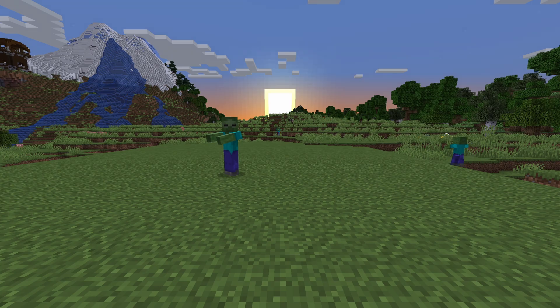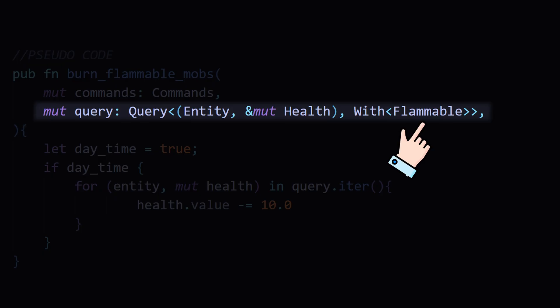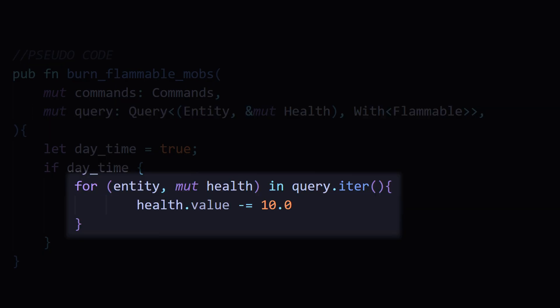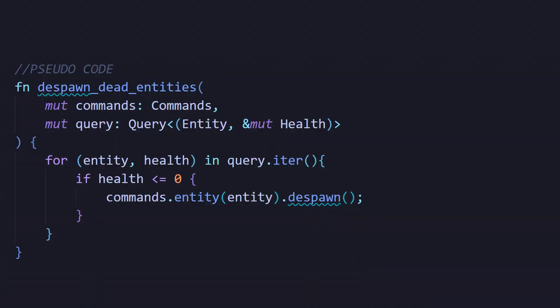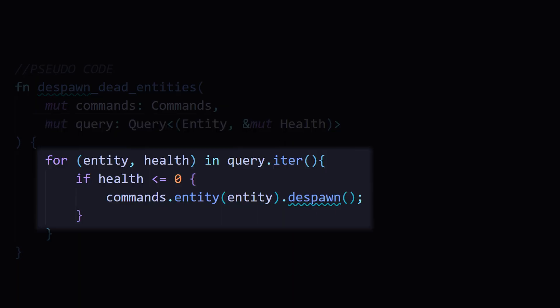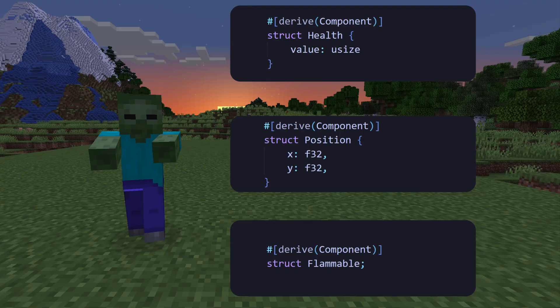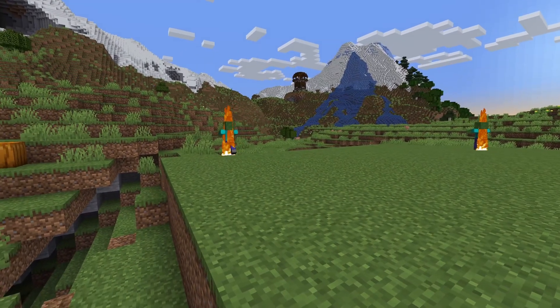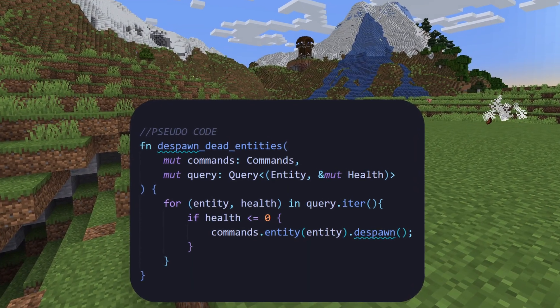Then another system runs during the day. It looks for an entity with a flammable component that's out in the open and starts reducing their health. Finally, a cleanup system checks every entity with a health component, and if it hits zero, it despawns it. All the zombie is, is a collection of components. The behavior comes from systems that act on those components.